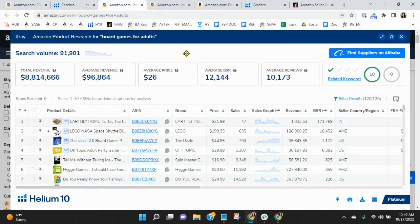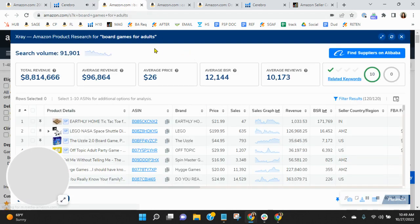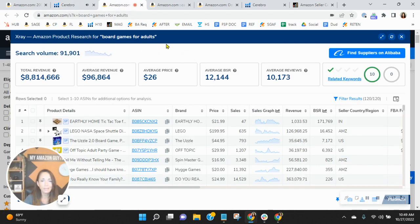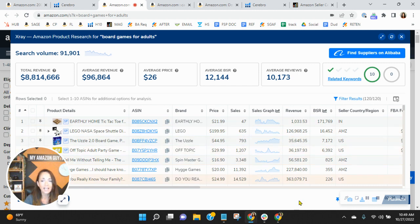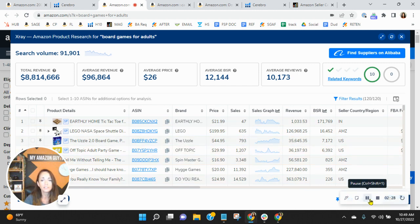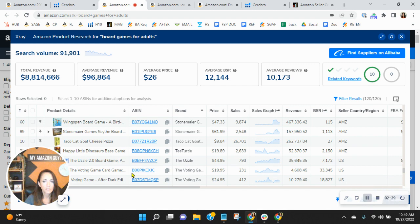When I click into board game for adults, $8.8 million was earned, but none of that was earned by you. So I looked through here, and you did not index at all or earn at all, even though you were sponsoring the keyword.